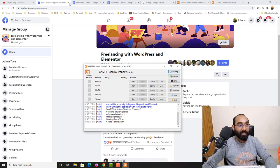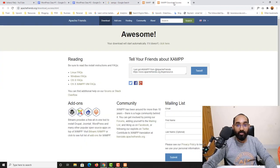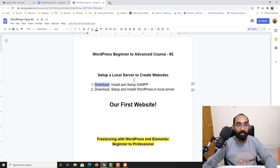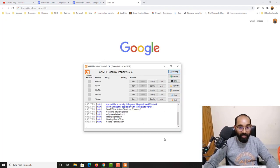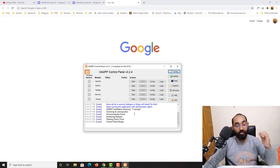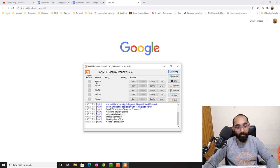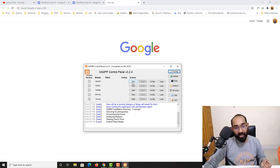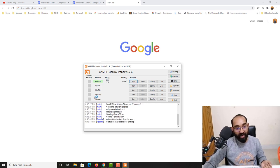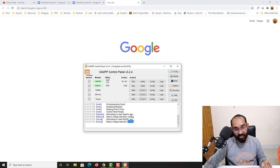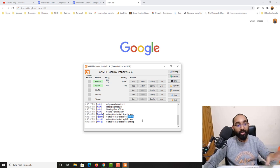Let me close the extra windows. To start the working process, we have to start our Apache and MySQL modules. Let me click on Apache — it's now started and running. Then let's click on MySQL. We now have both of them running, as you can see by the green status indicators.